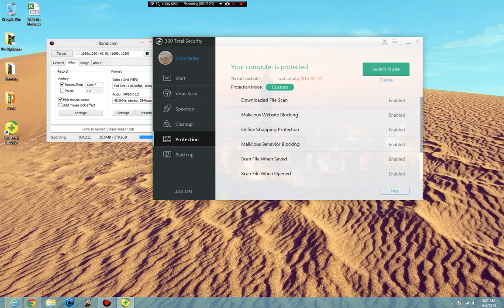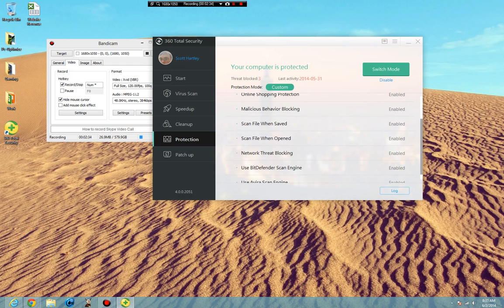Malicious behavior blocking is going to scan for programs that make sure that they're not trying to step out of bounds, as we've already established before. Scan a file when it's saved. When you save a file, make sure it is going to scan it to make sure that it's a safe file. And when it's open, it's going to see if the file is safe.